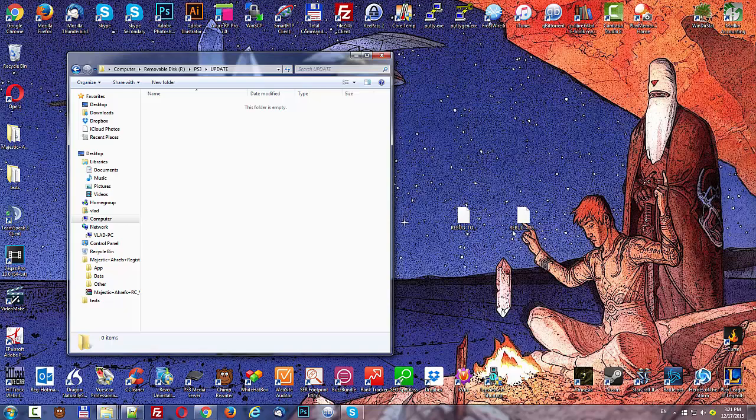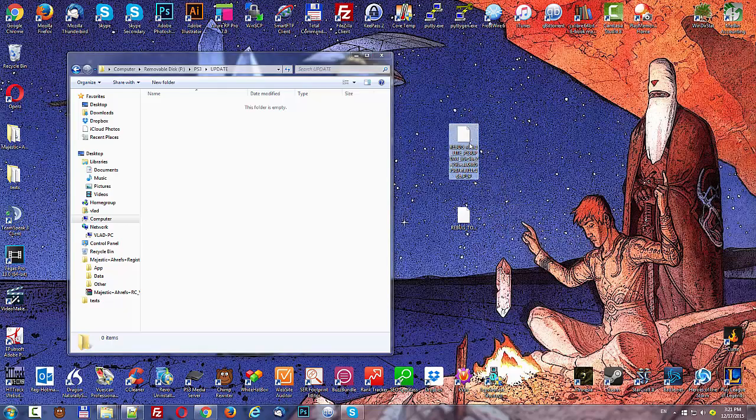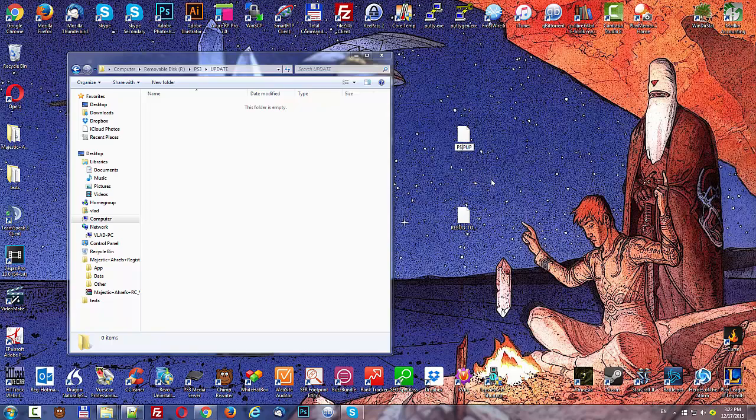Go inside that folder. Now this is the folder you're going to move the actual Rebug firmware to. Before you do that, take the Rebug firmware file and rename it to PS3UPDAT.PUP, like so.